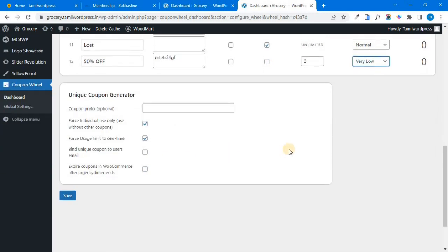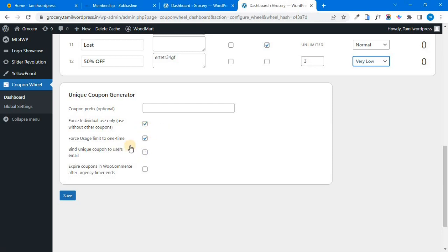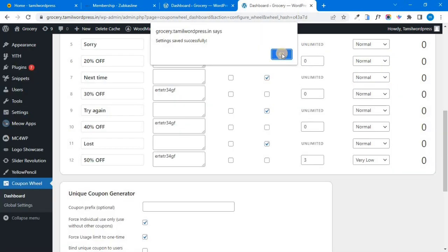In the next section, you have a coupon prefix — this is optional. You also have individual options which you can enable. If you use one-time, you can use one coupon. You can enable the usage limit option as well. Now I will save.